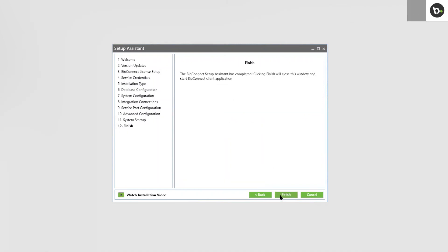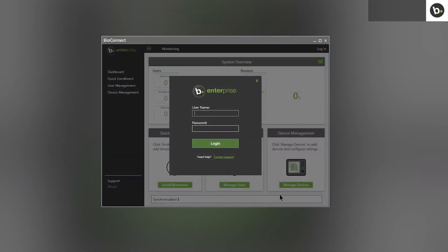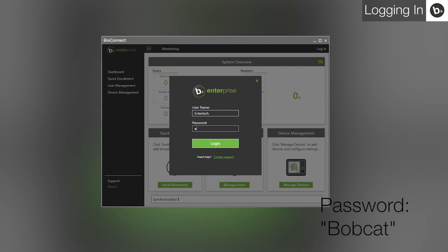The root level username is Entertek and the password is Bobcat. To change the root level password, please watch our video on BioConnect's basic features.